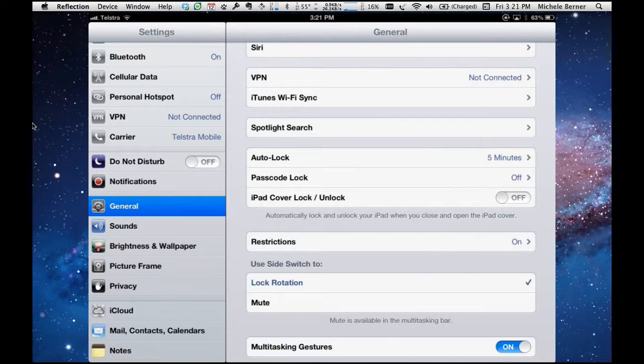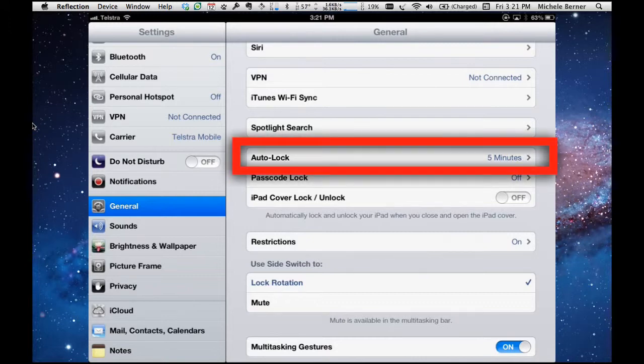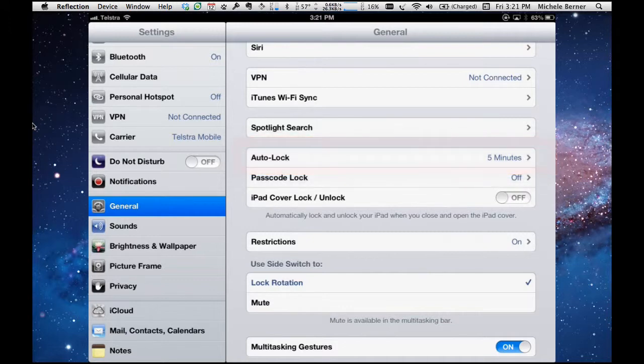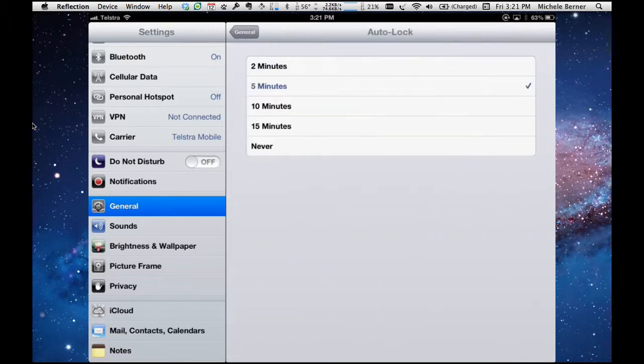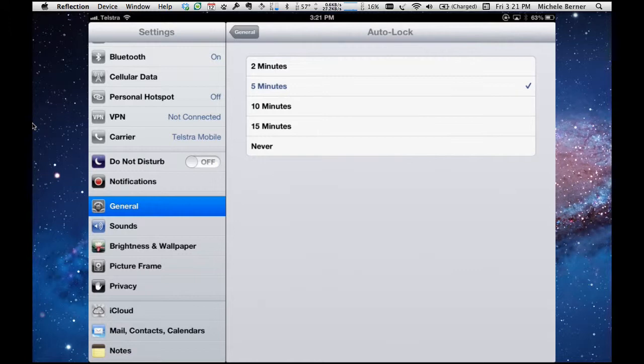So start with auto lock and at the moment it's set for five minutes. Auto lock simply means how long the iPad will stay on before it goes to sleep.